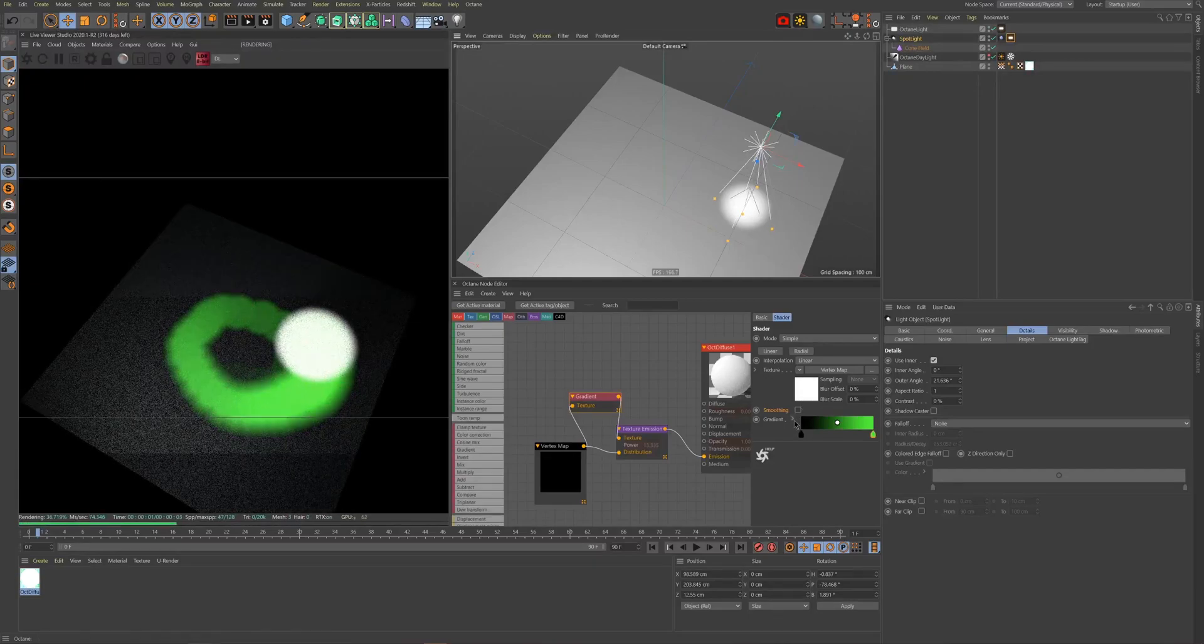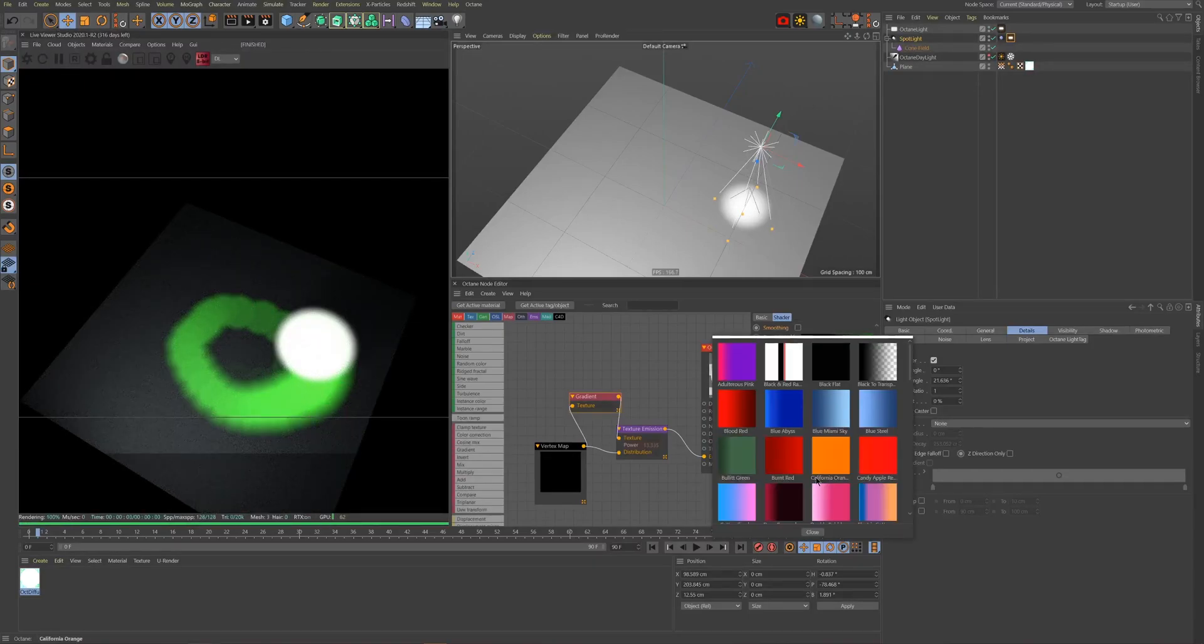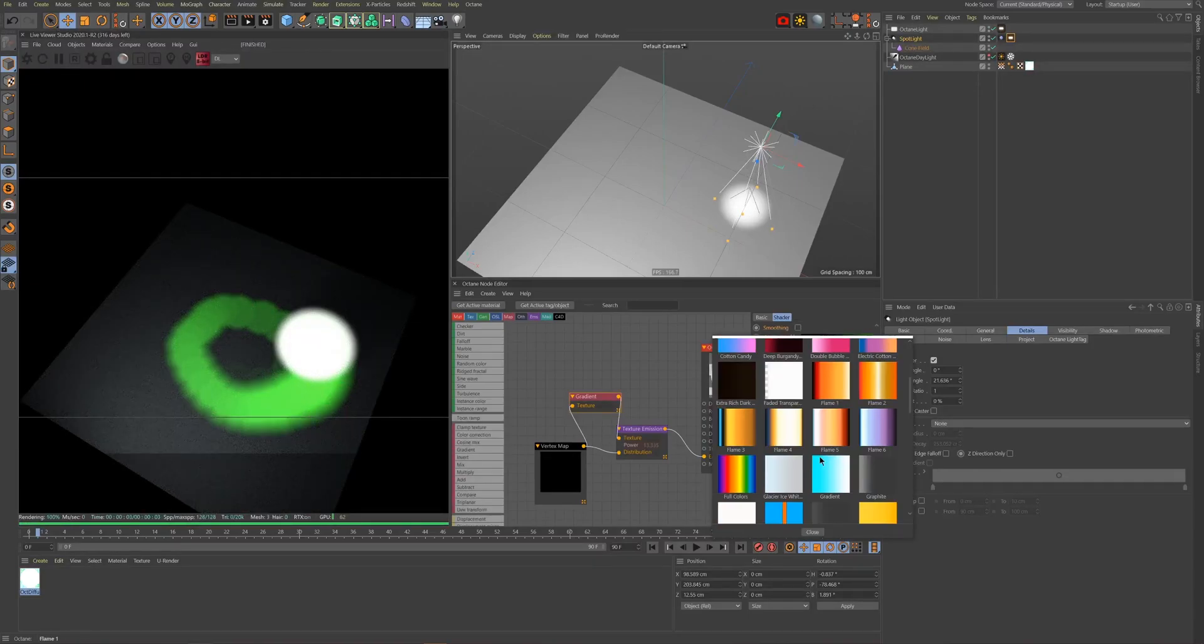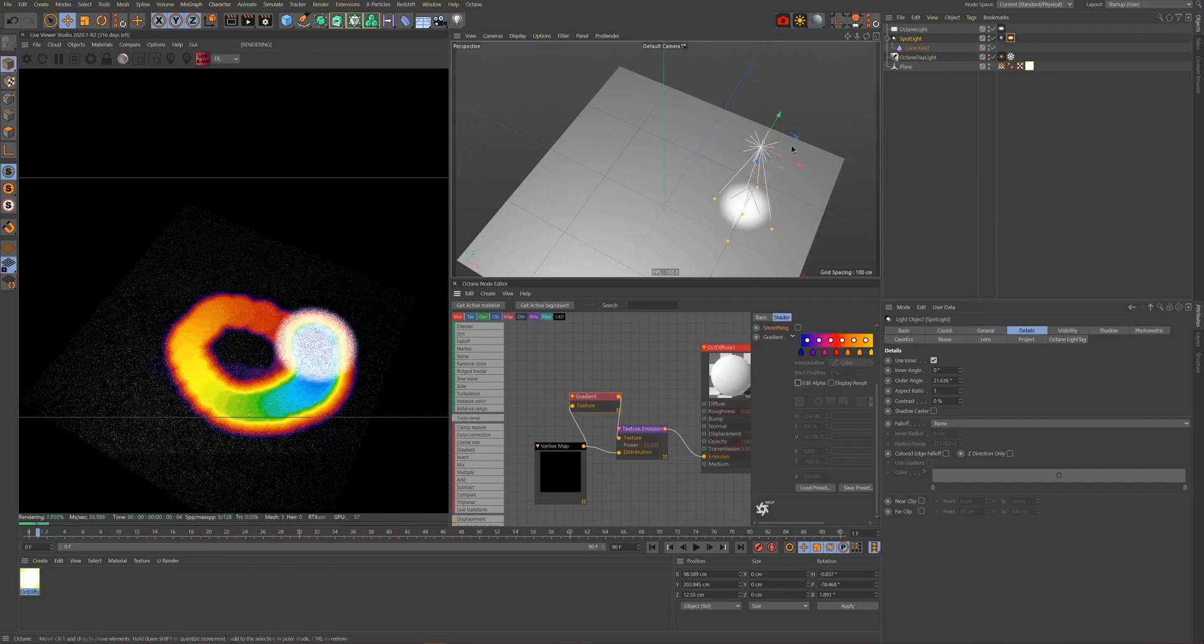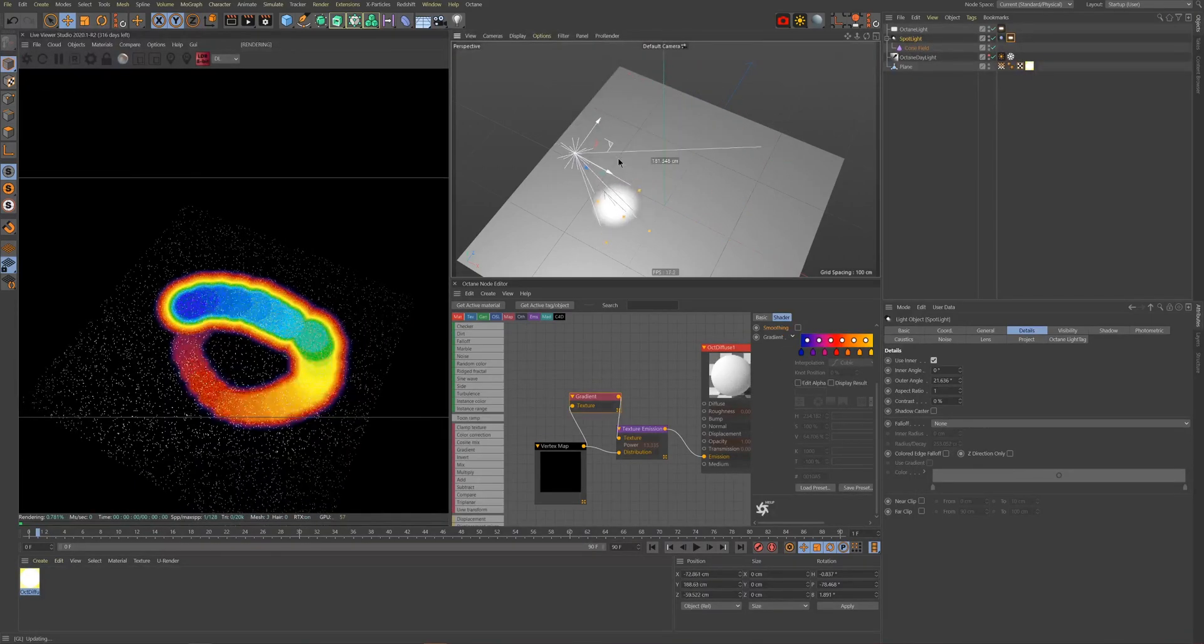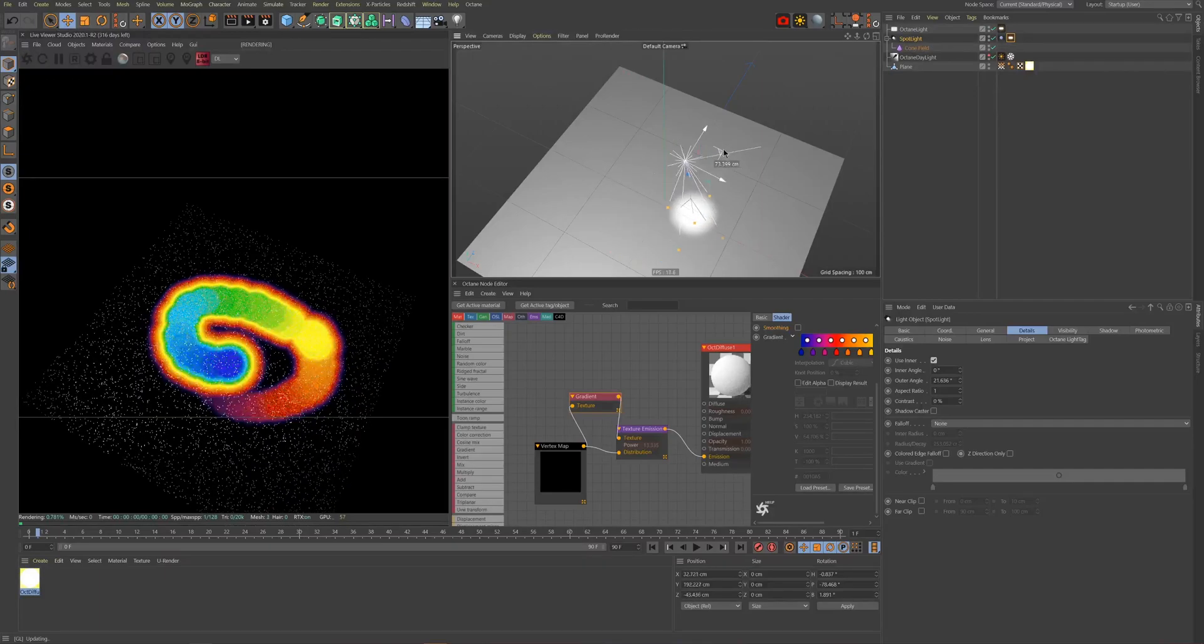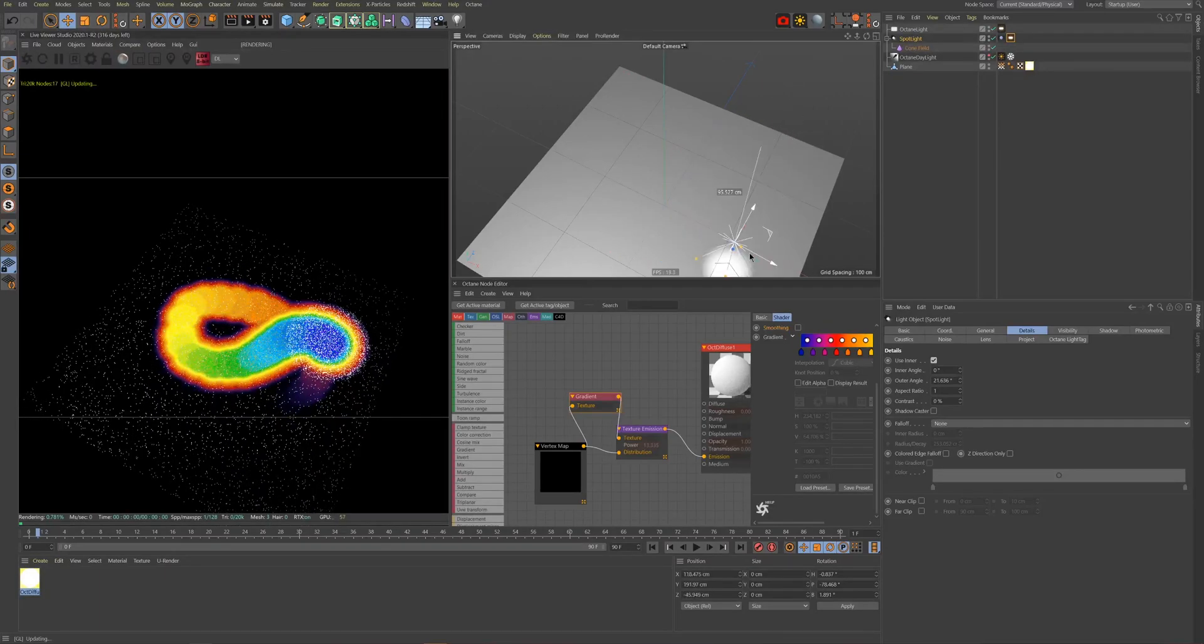A really cool benefit to using a gradient is that you can even add multiple colors. If we add this rainbow preset, for example, it gives us a really nice thermal vision look which could be used for effects like leaving fading handprints on surfaces.